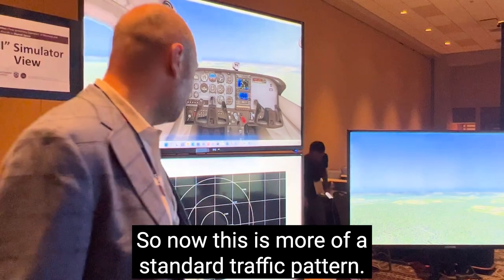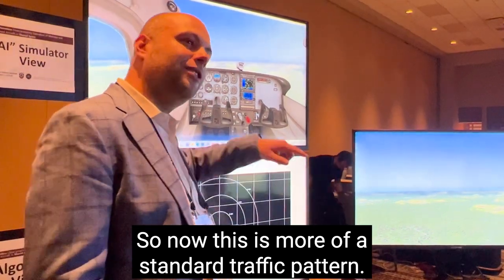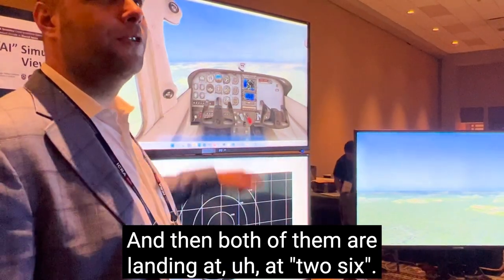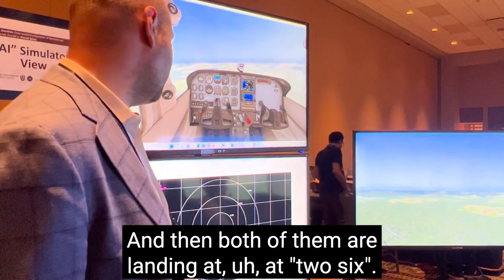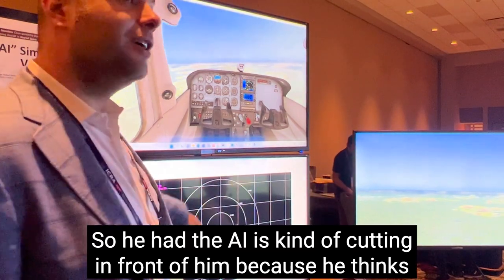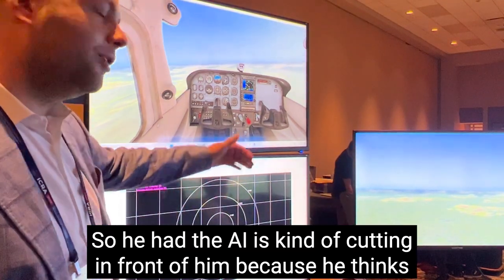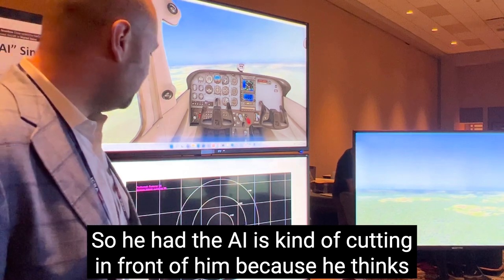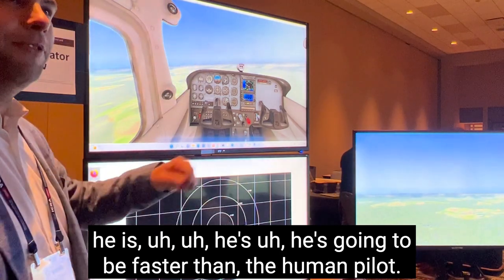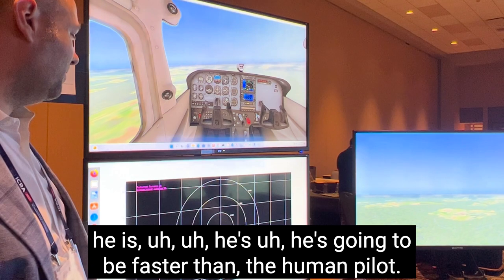Now this is more of a standard traffic pattern, and both of them are landing at 26. The AI is kind of cutting in front of him because it thinks it's going to be faster than the human pilot.